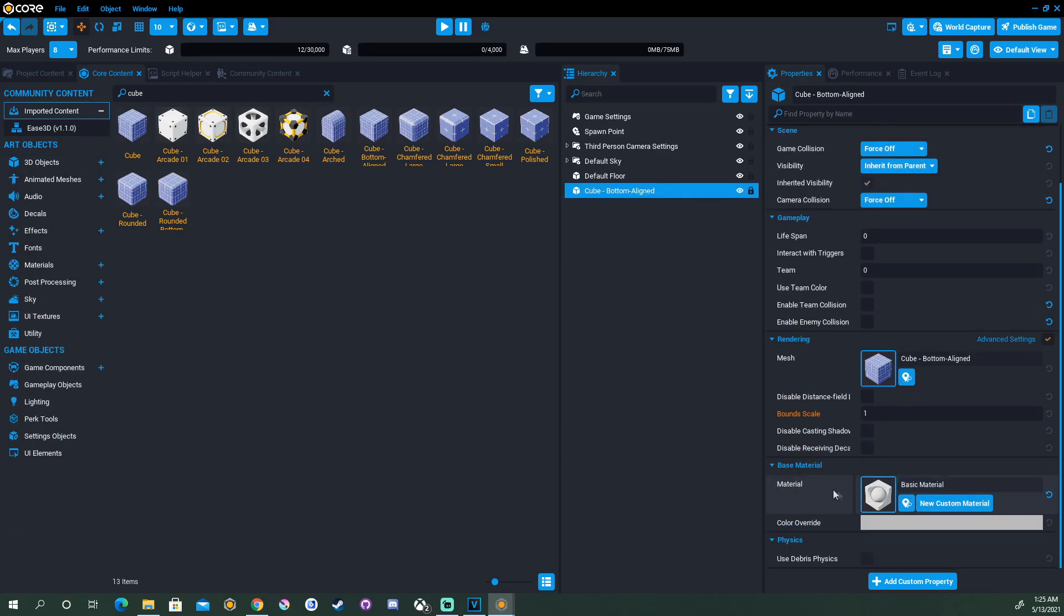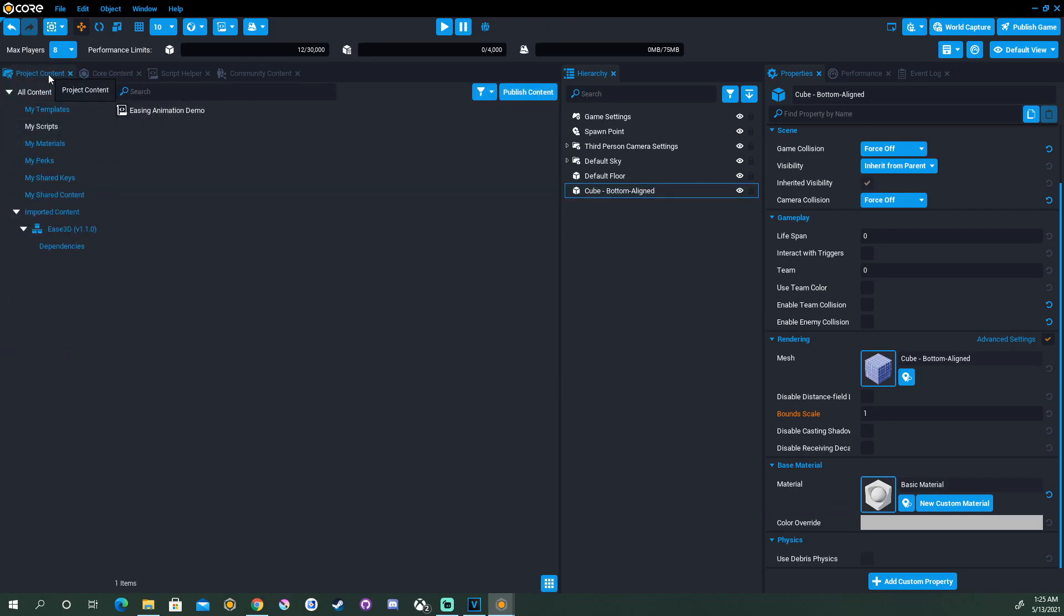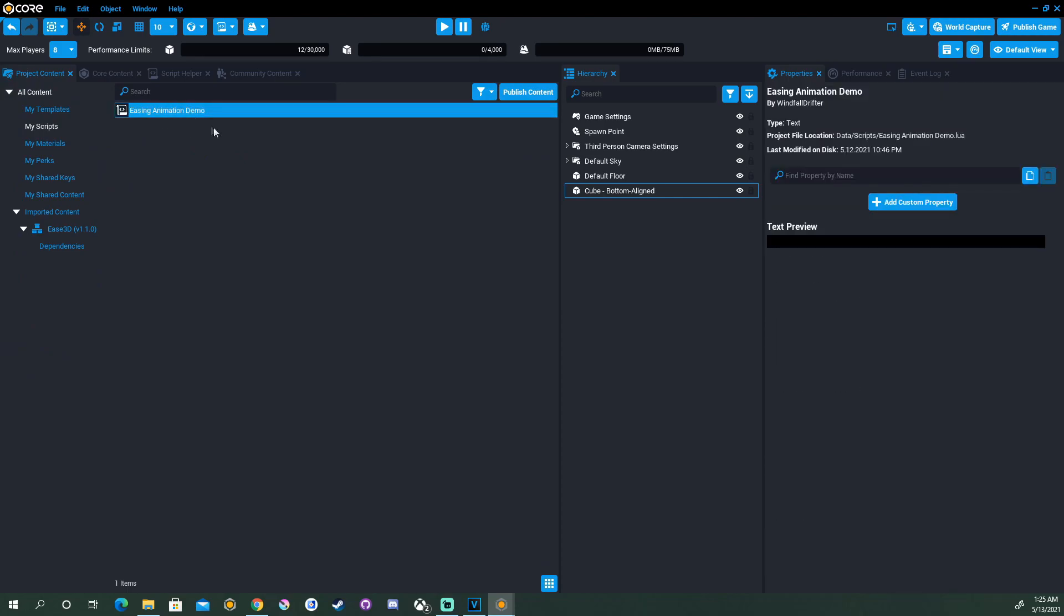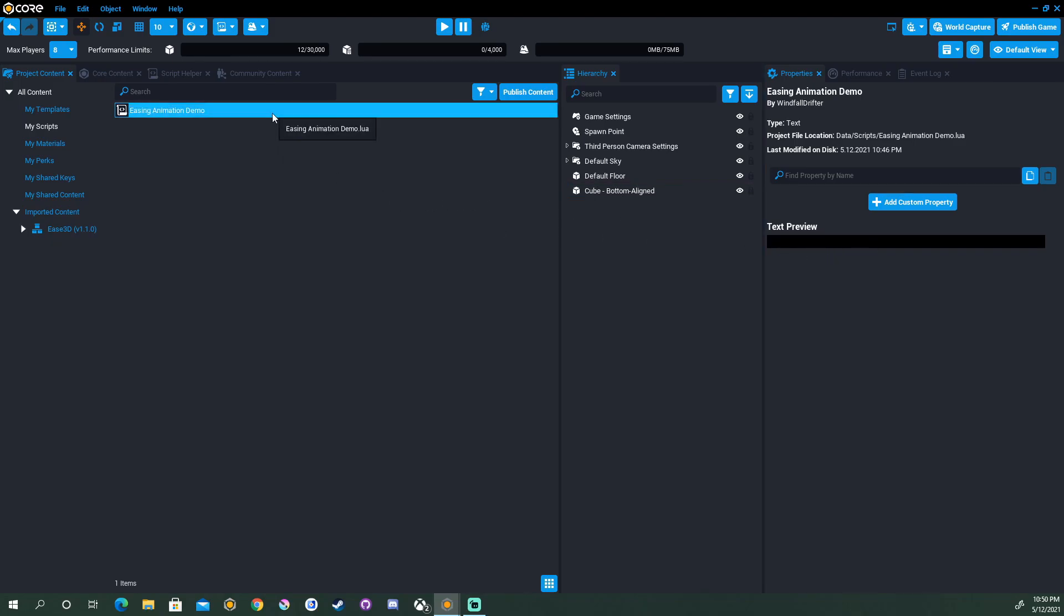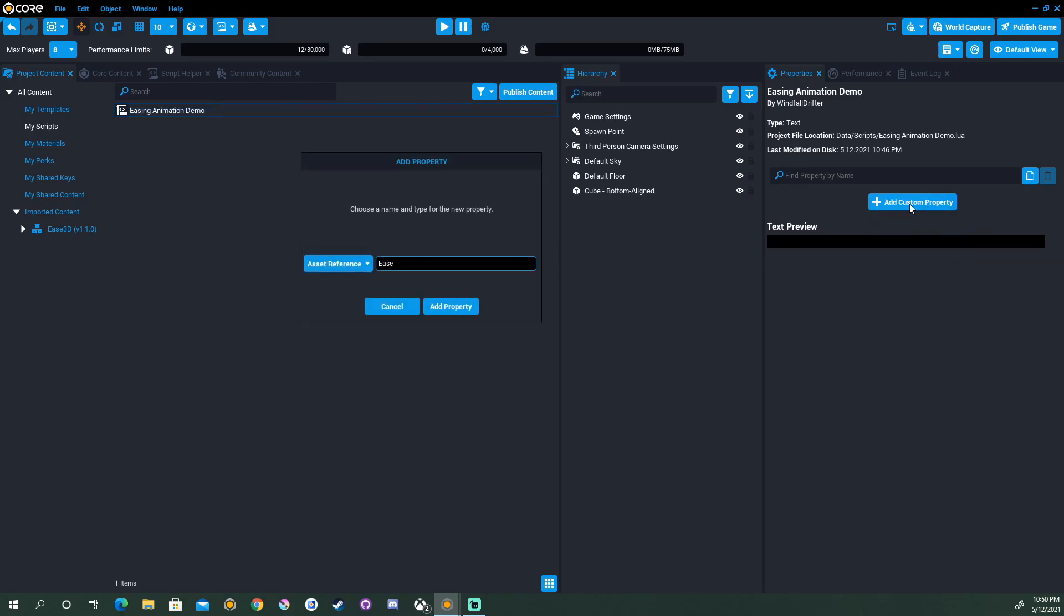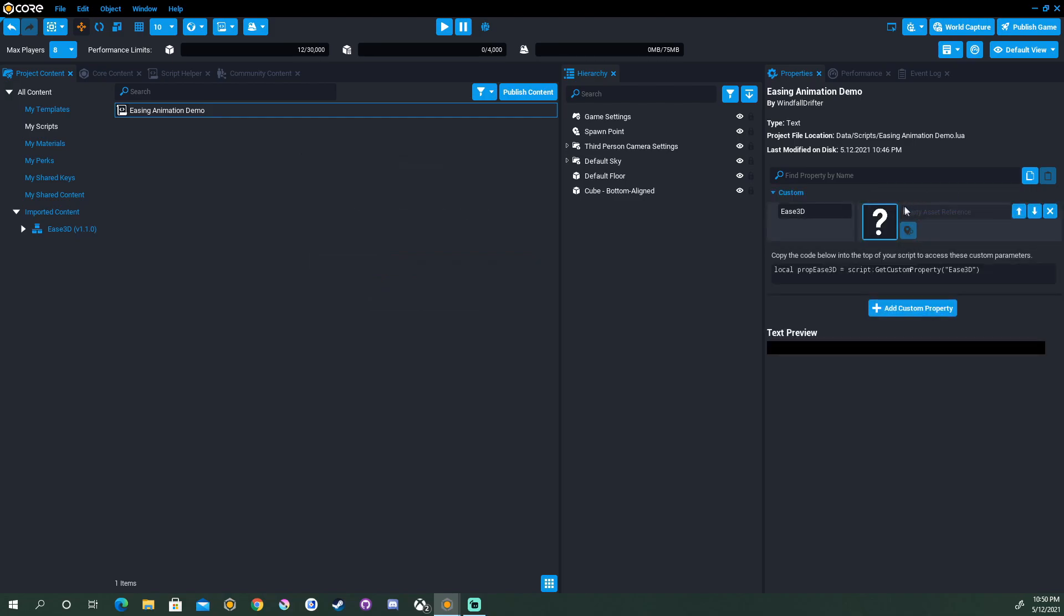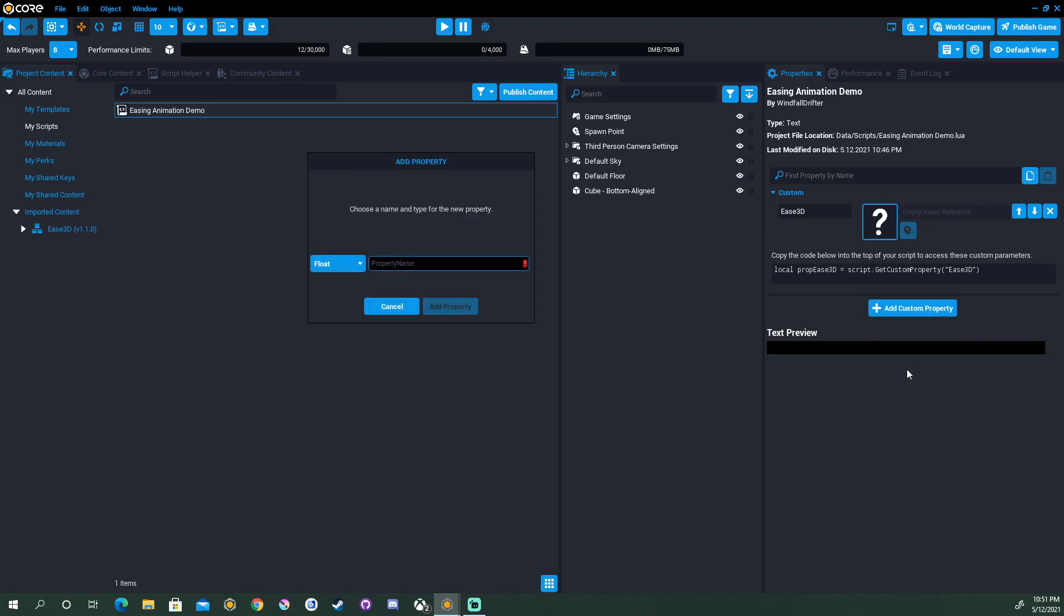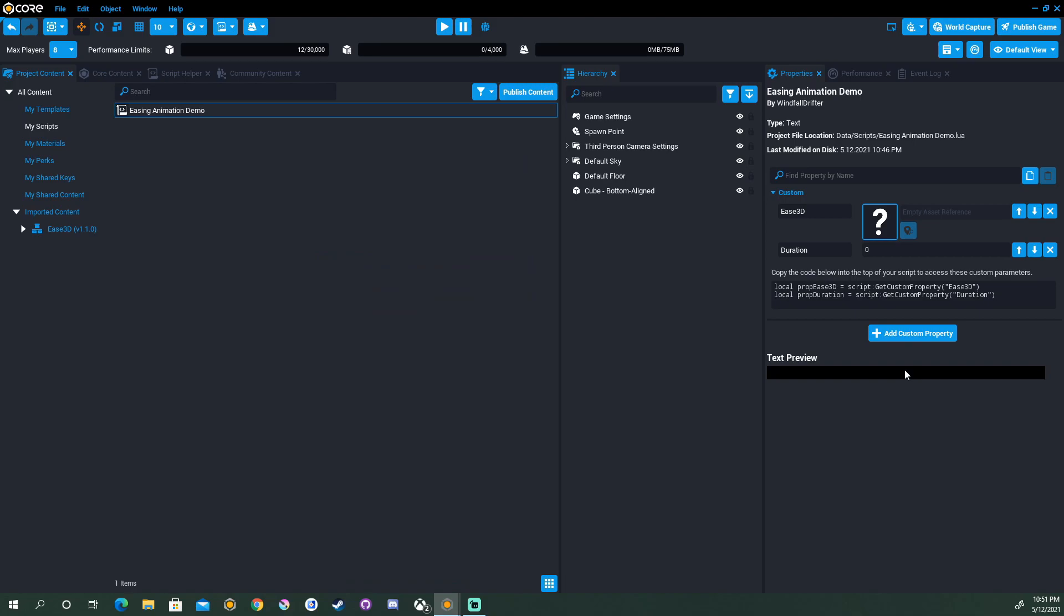Now that we've added our object, we can go back up to Project Content, select My Scripts, and we can select our script to start adding those custom properties in the project content before we even take it into the hierarchy. Now to add our properties to our script, we can start by adding Ease 3D. This will be an asset reference to the Ease 3D script that we just pulled from Community Content. Next, I always add duration. This is a float, so this is going to be a number. This number is going to be how long the animation is going to last.